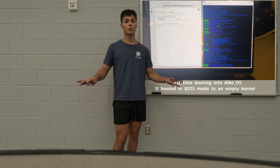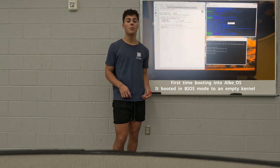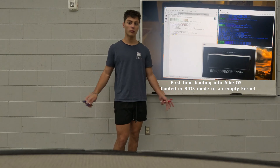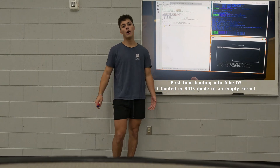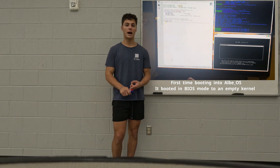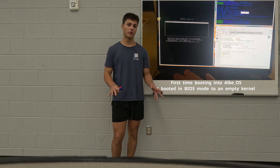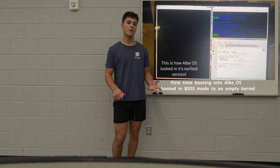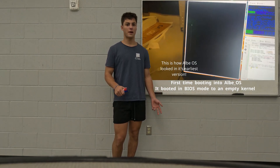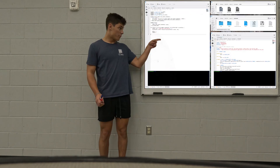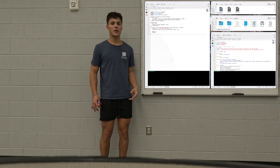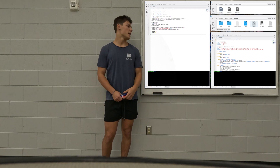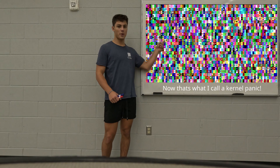The first version of Albie OS was super bare bones. It booted with GRUB and only took you to a single character. Albie OS booted in BIOS mode, which is a slower, outdated, and less secure version of the current UEFI boot mode. That bootloader was written in C, and when I tried to boot it, it took us to a kernel panic.